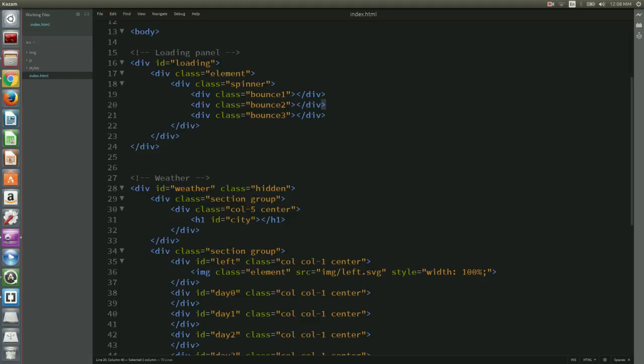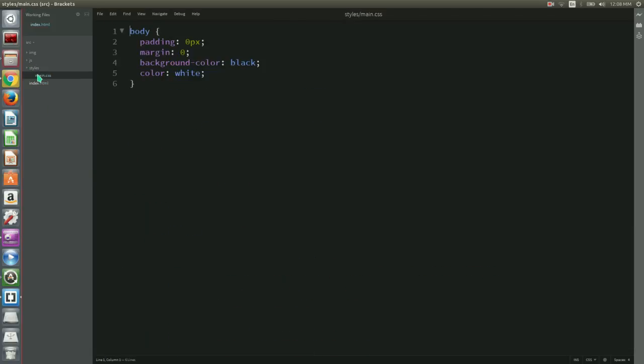Let's now move on to the stylesheets. We will split our CSS code into three different files in order to keep things organized. Main CSS contains basic layout definitions. We need to replace the current contents of main CSS with the following code, which you will find in the resources below.